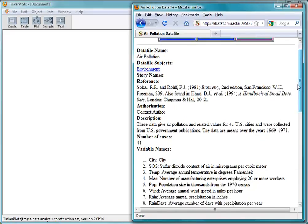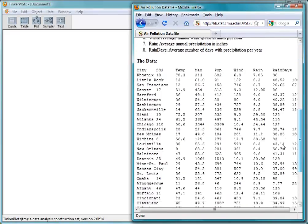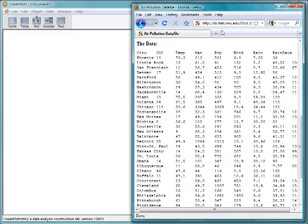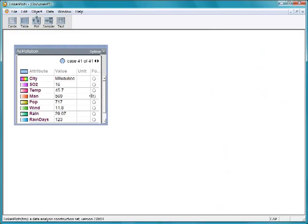Here are the data on the pollution levels in 41 cities. Again, they're organized with the attribute names along the top and cases in rows. The fastest way to get data from the web into TinkerPlots is to drag the URL from this page into an empty TinkerPlots document.